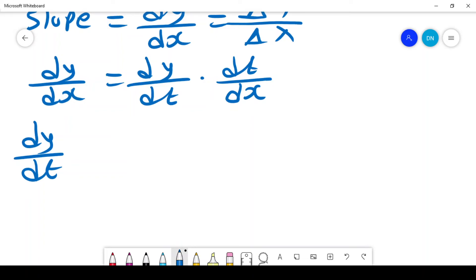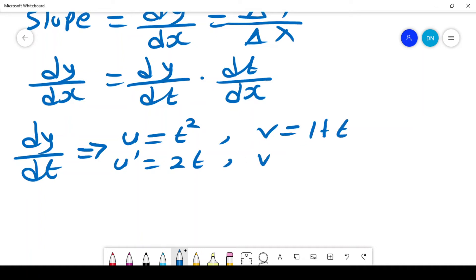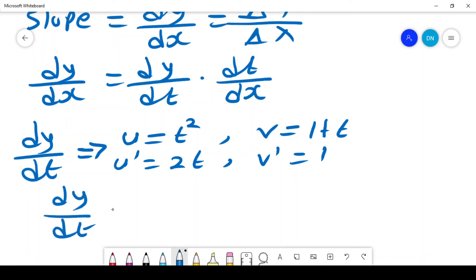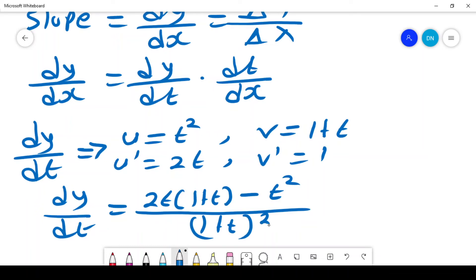To find dy/dt from y = t²/(1+t), we use the quotient rule. Let u = t², so u' = 2t, and v = 1+t, so v' = 1. Then dy/dt = (u'v - v'u) / v² = (2t(1+t) - t²) / (1+t)².